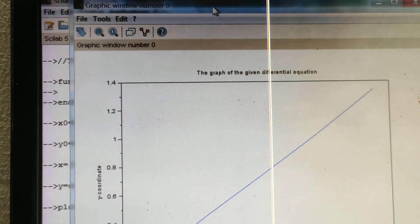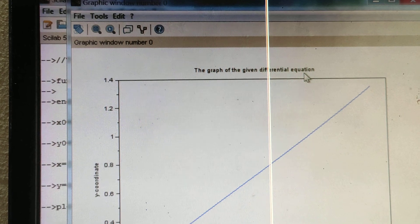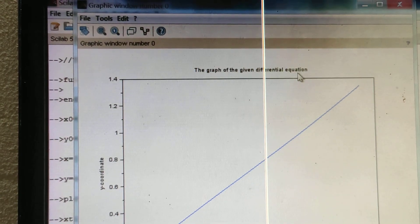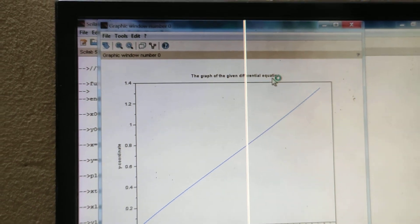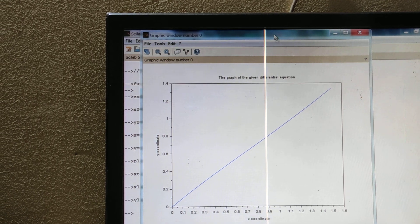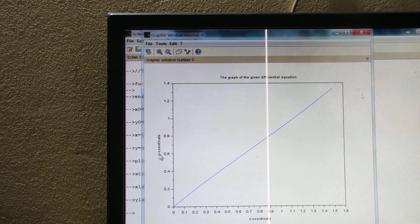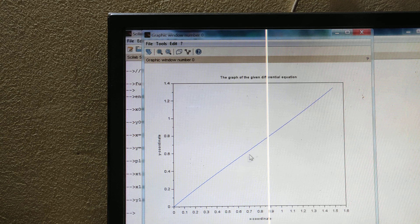The graph will appear like this. The heading reads 'the graph of the given differential equation', which is due to the xtitle command. The y-axis label shows 'y coordinate' from ylabel, and the x-axis shows 'x coordinate' from xlabel. The graph is like this. If anything is unclear, please ask me. Thank you.